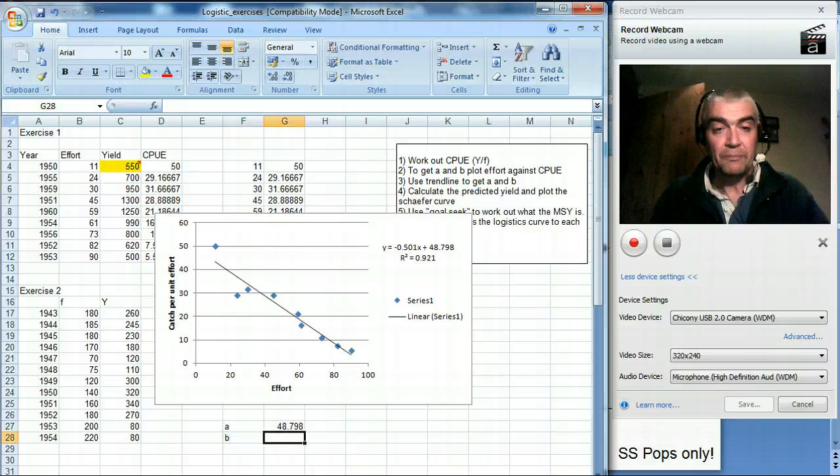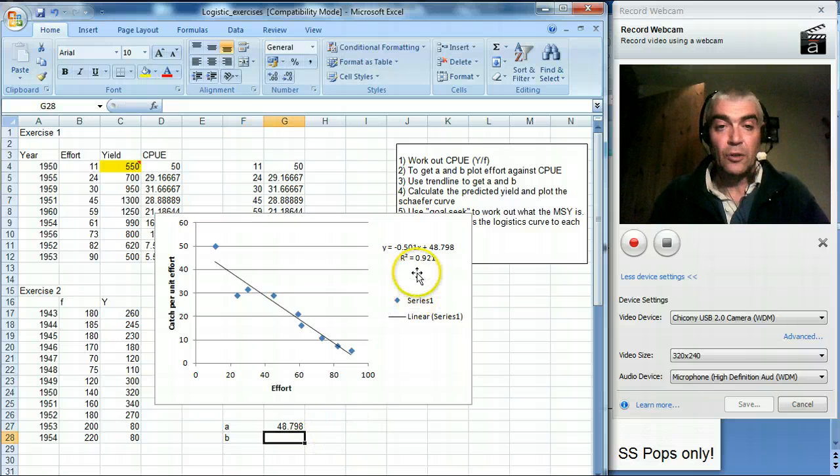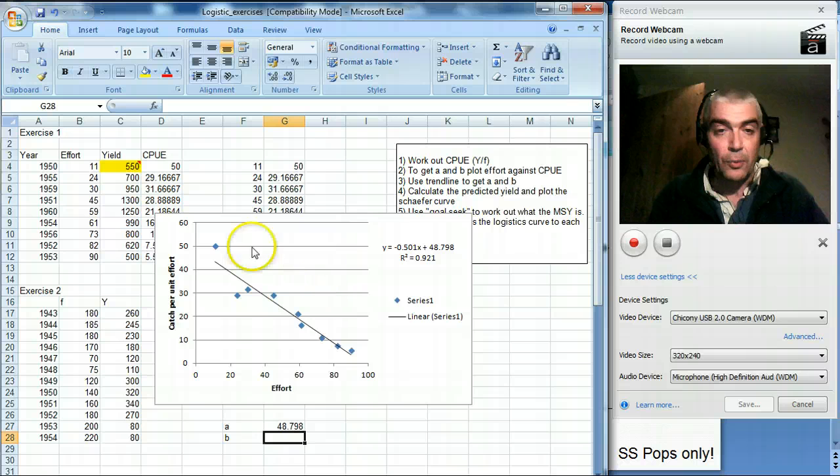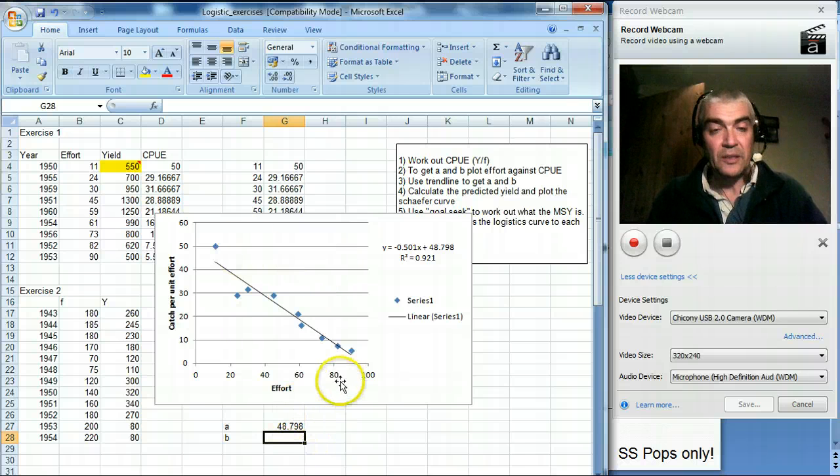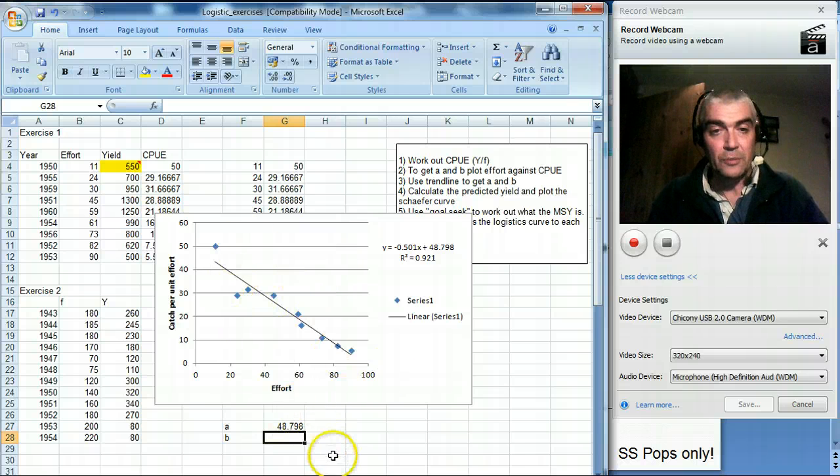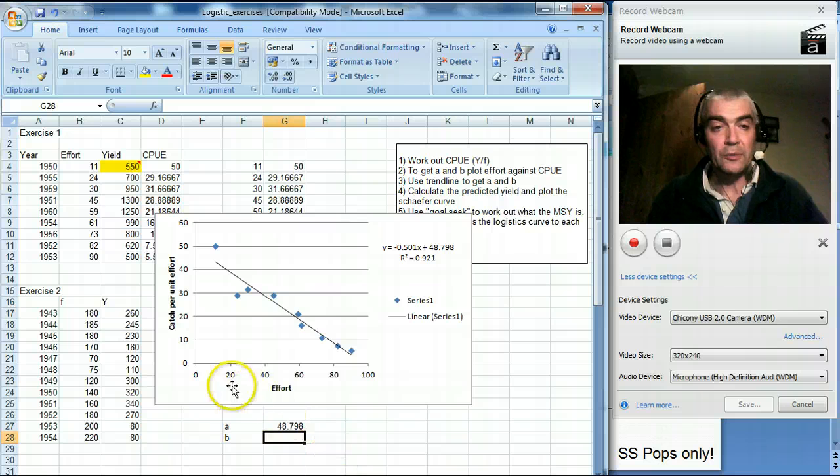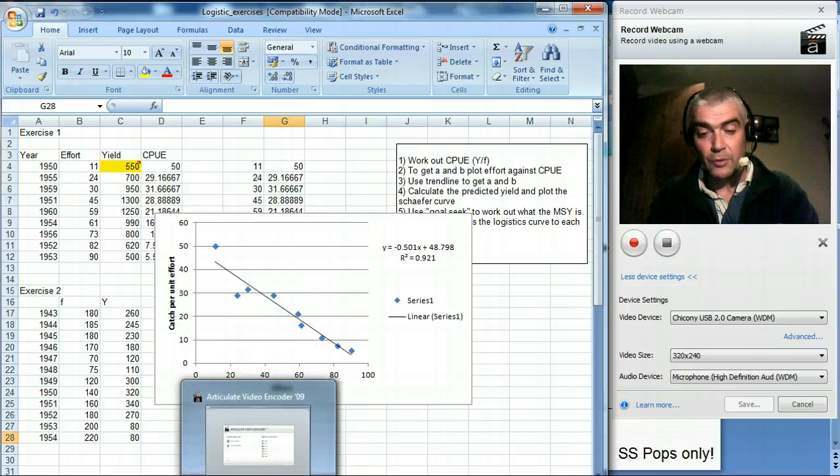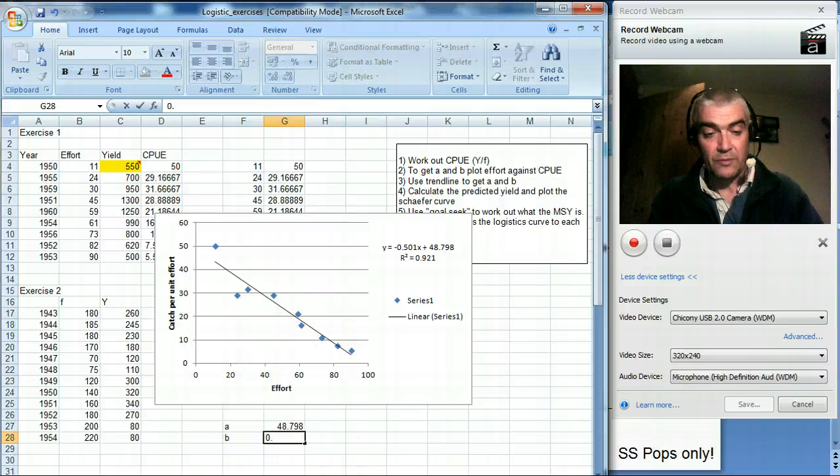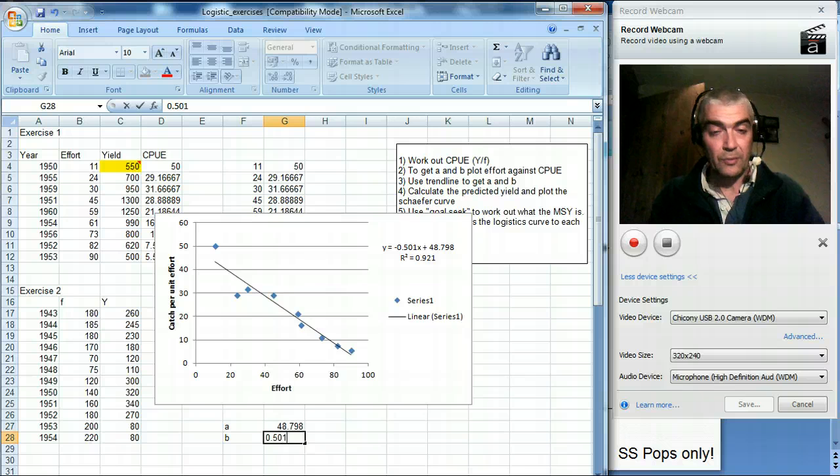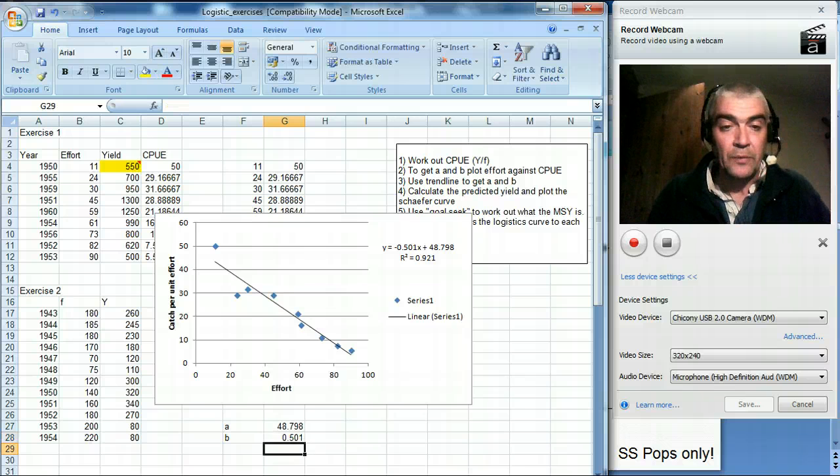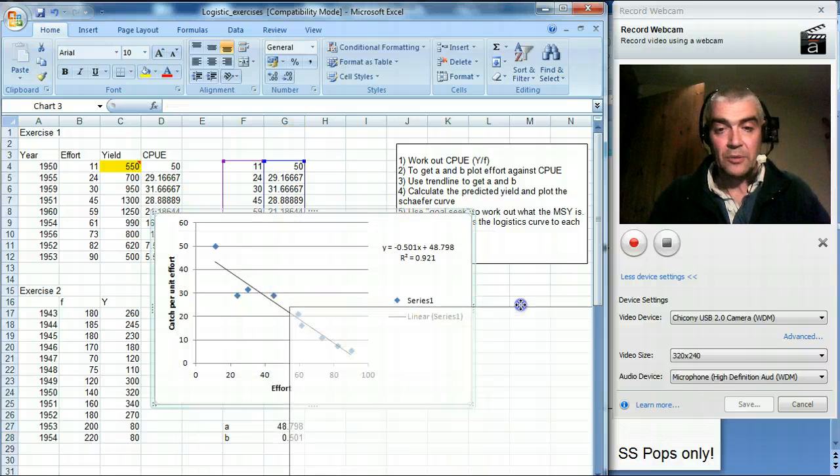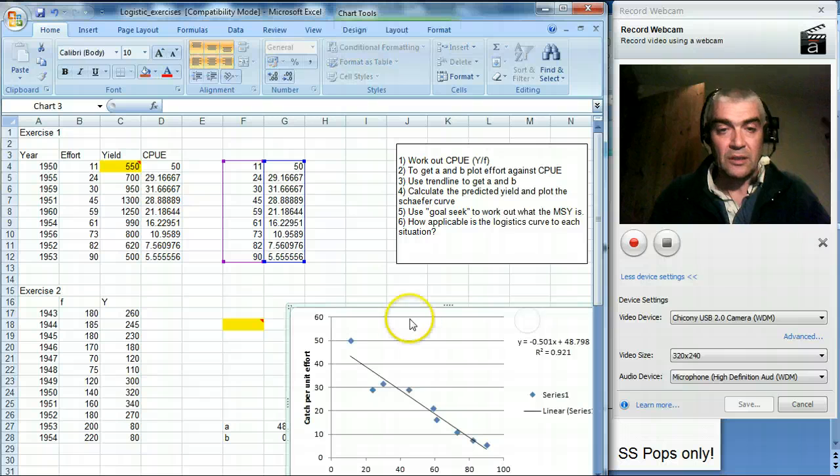And we have B, which is the slope, and the slope is minus 0.5, and you know it's a minus slope because the slope's going down. If it was plus 0.5, it would be going straight up. So I'll put 0.501, and you'll see why in a minute.